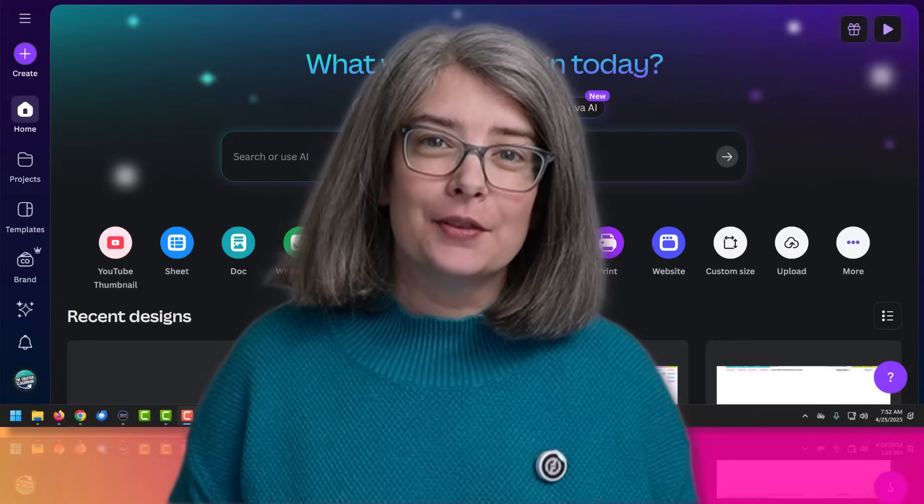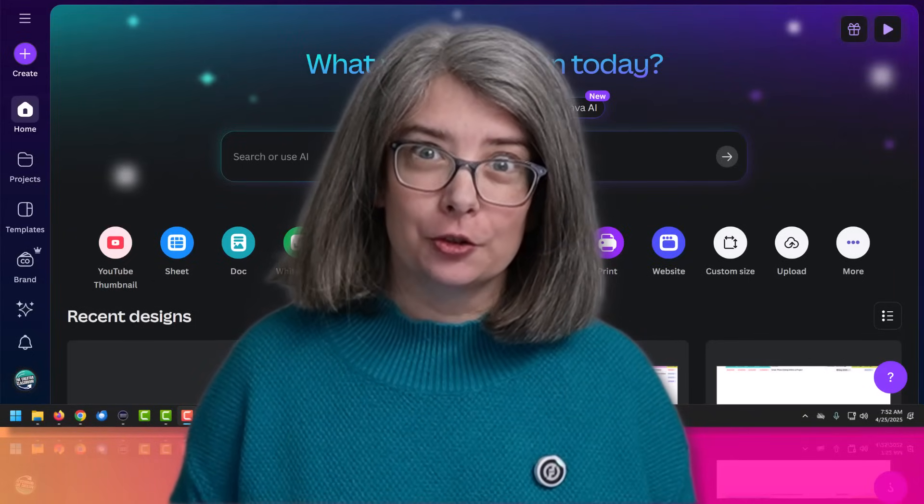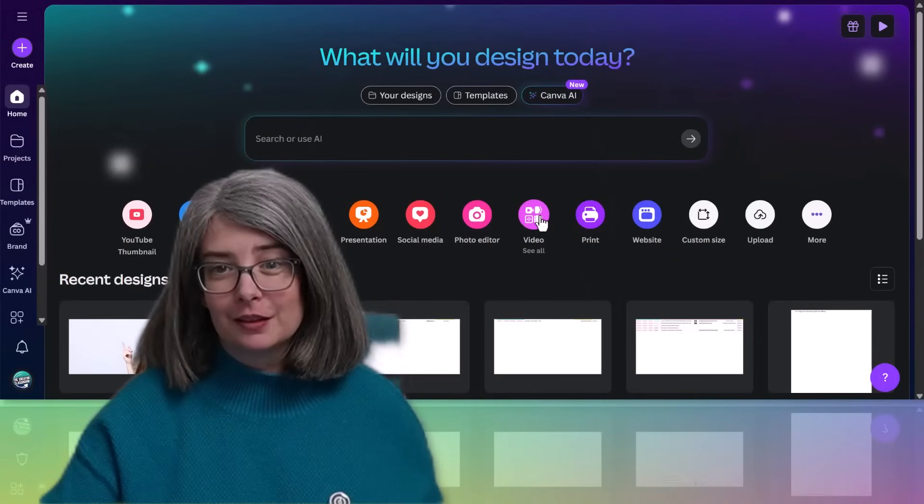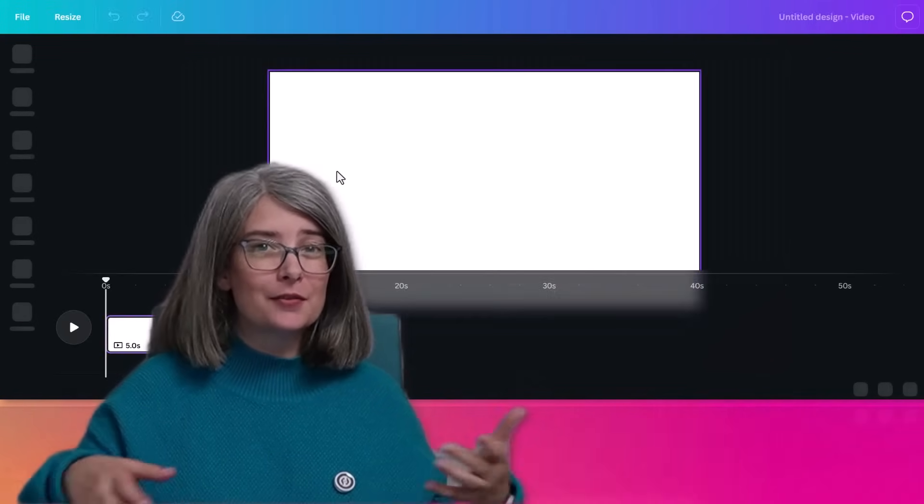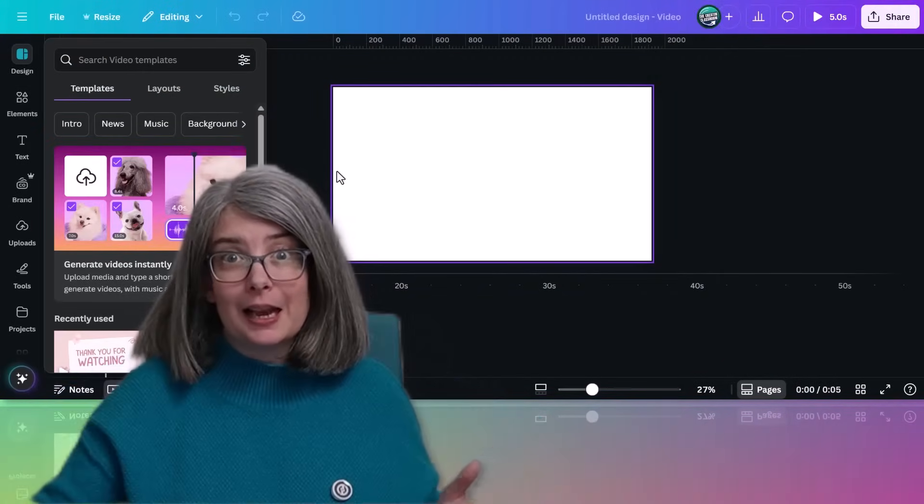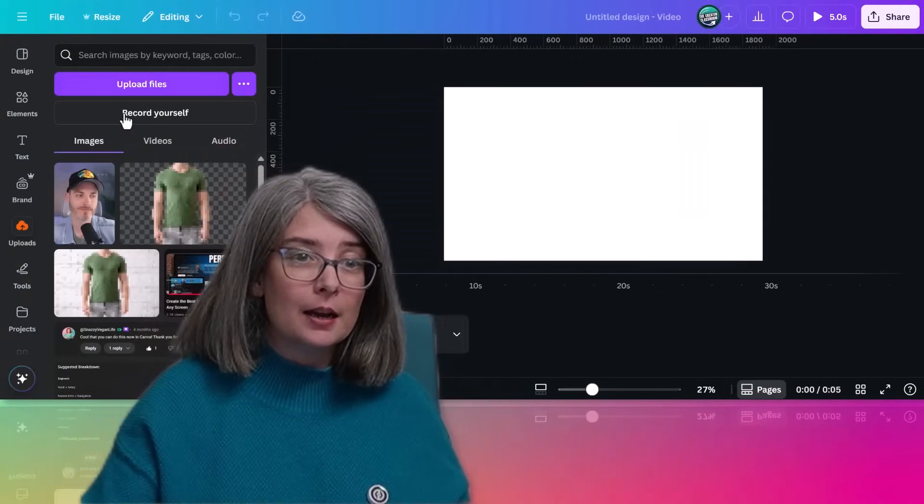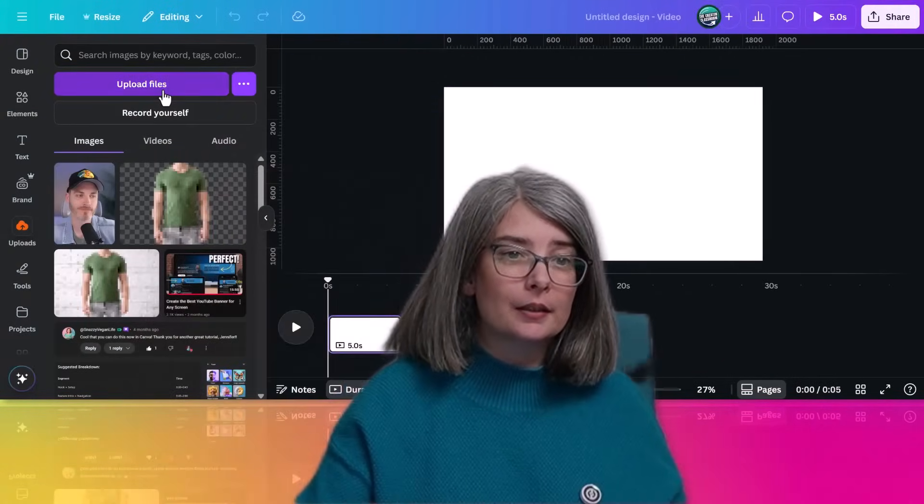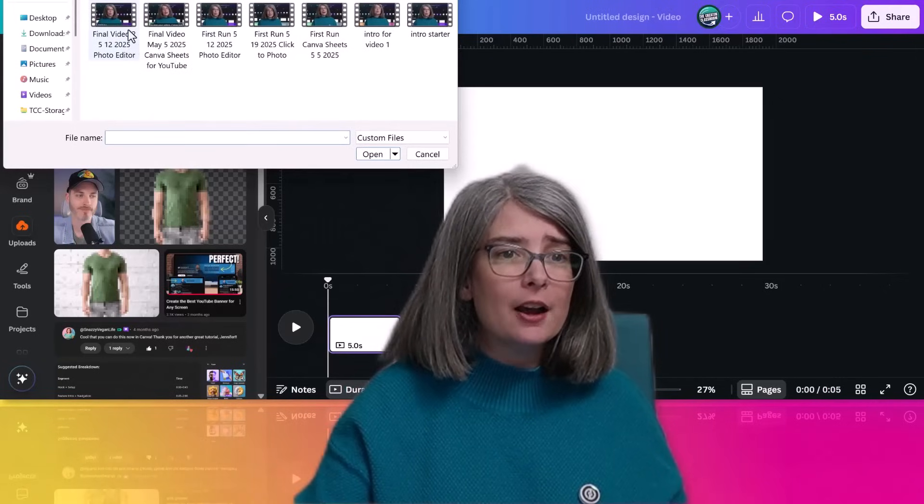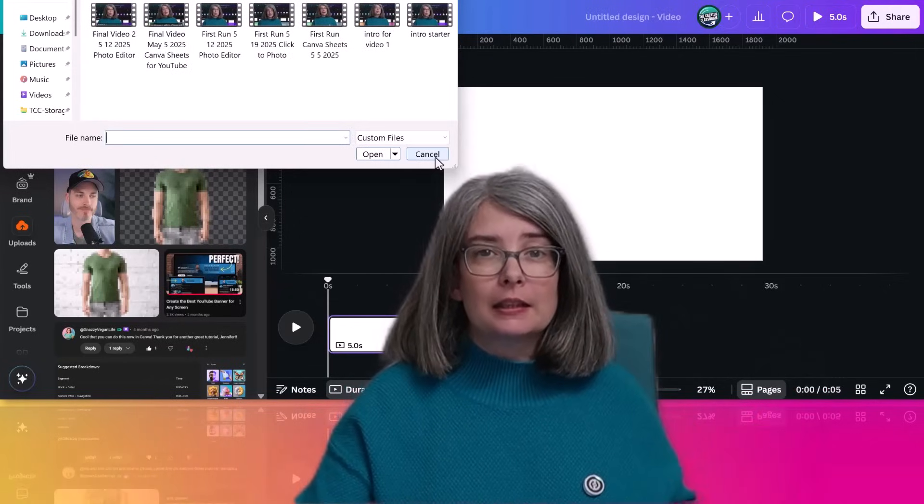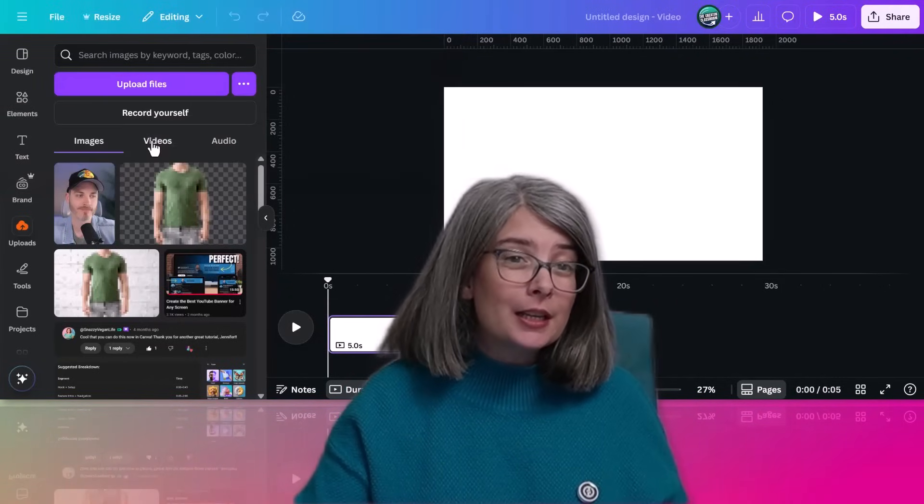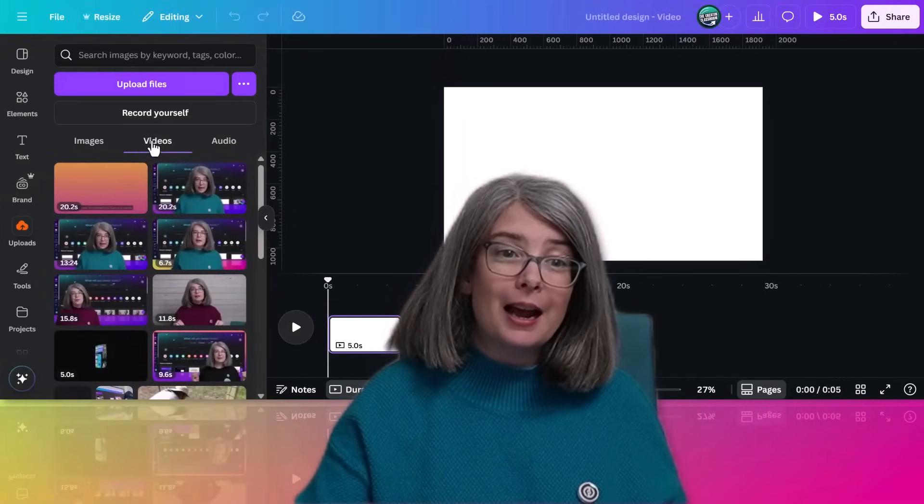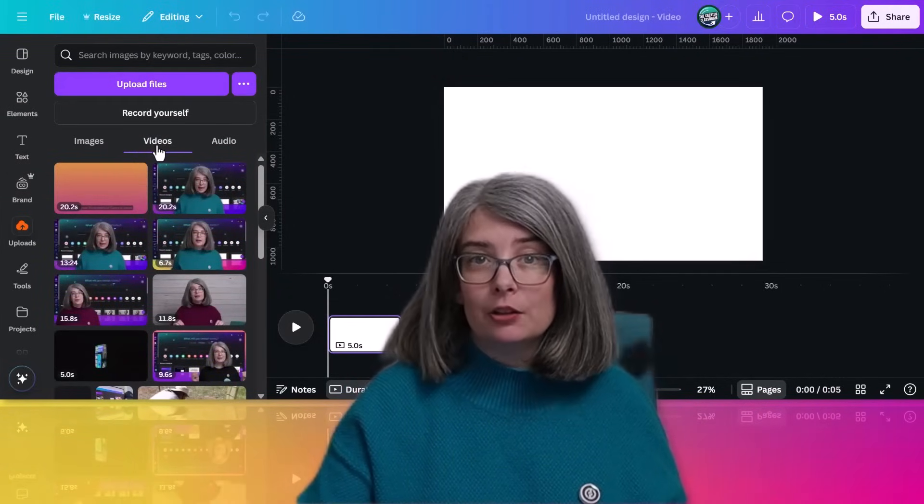Let's go to Canva's homepage and I'll show you where to start. Click on video, click on video landscape. This is for regular video size. Click on uploads, click on upload file and select the video that you need. I've already got the video that I want here.